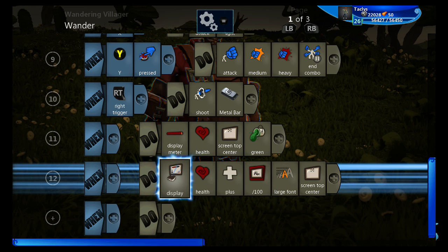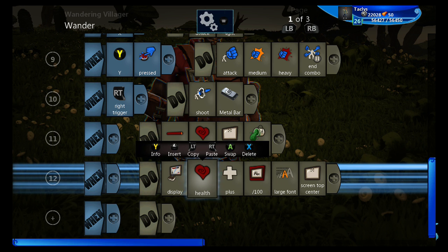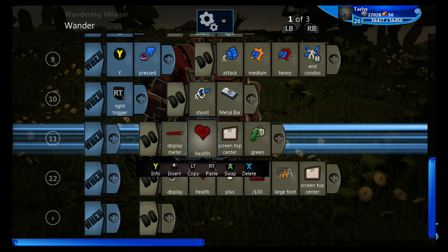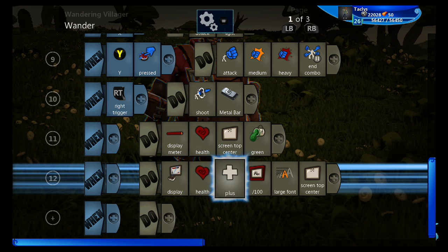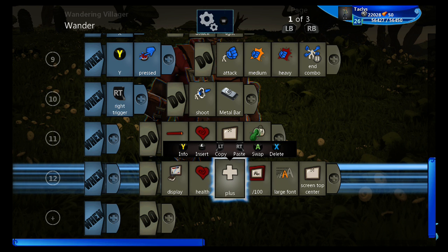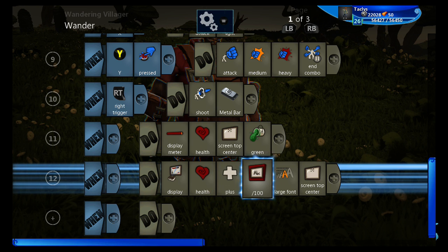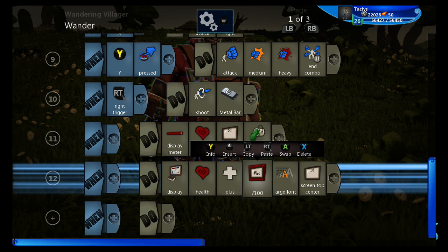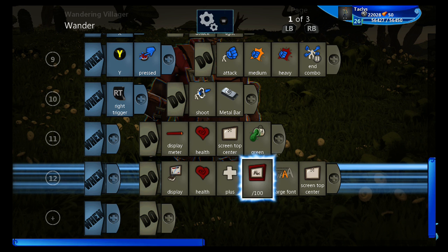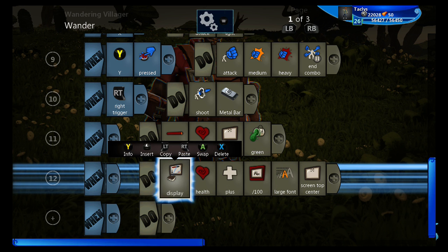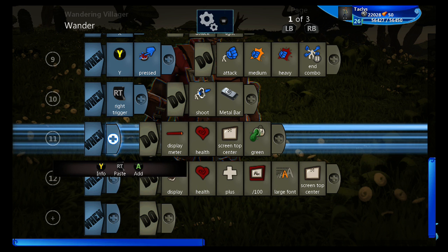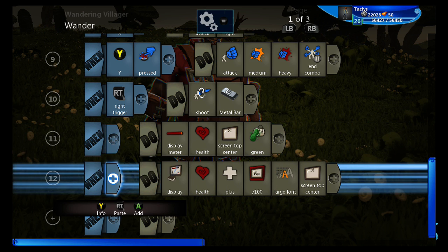So what this is doing is it will display the health, which is the same as the bar, as a number. And the plus means that it will sit beside this piece of text. So that's how you can make a health meter and then also have the text display as well.